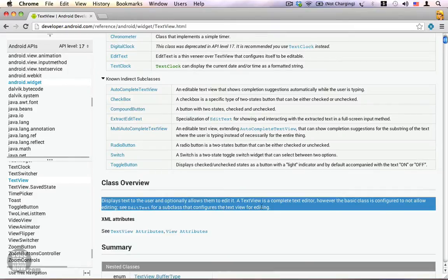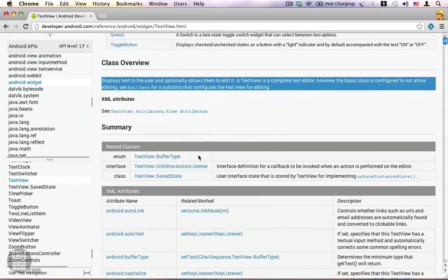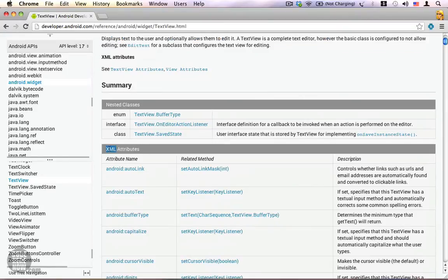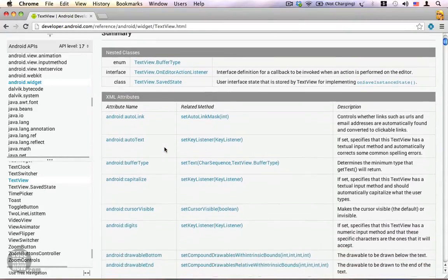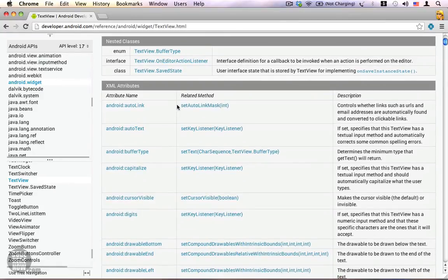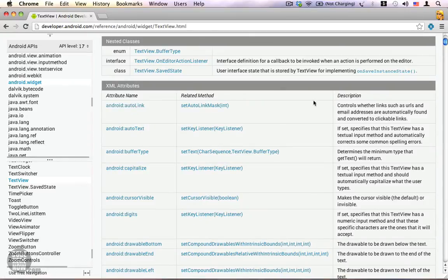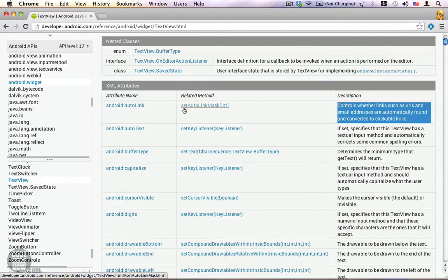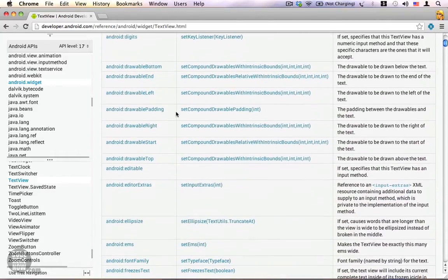The class has an overview with a short description about what it does, followed by a summary. The summary contains the list of nested classes within the class. There is also an interesting section for XML attributes — these are the XML attributes you can use in your layout to change the properties of TextView. For instance, there is a property called autoLink which allows you to link URLs and email addresses automatically, converting them to clickable links. You can also achieve the same effect using the setAutoLinkMask() method from your Java code.